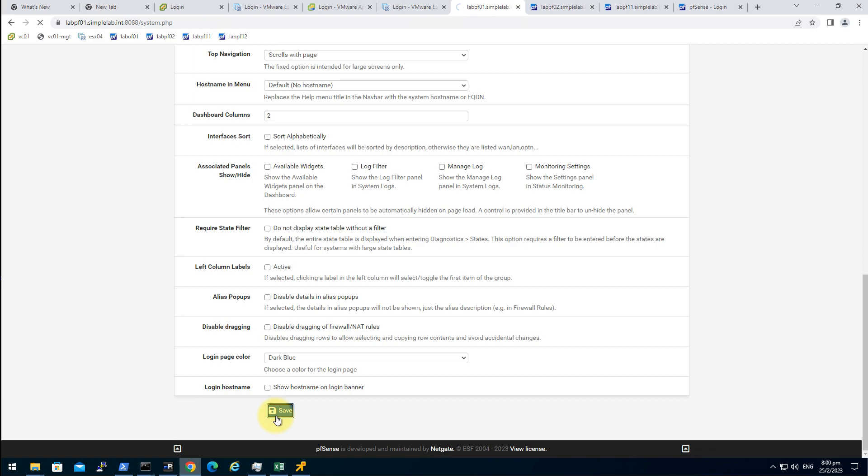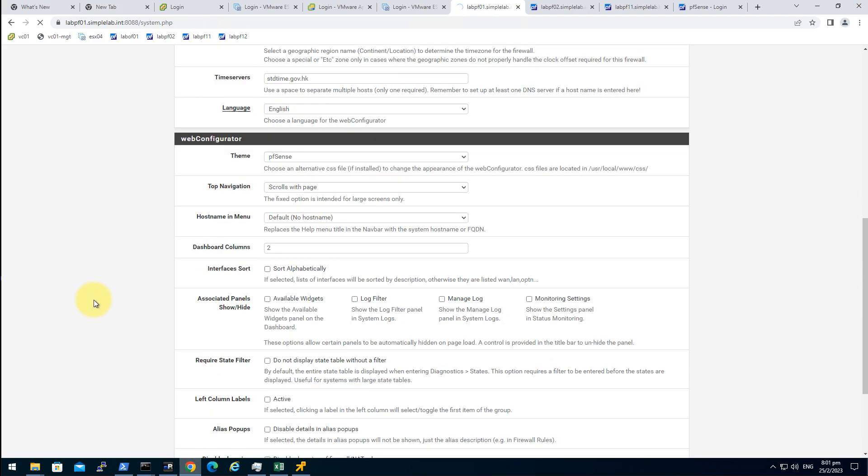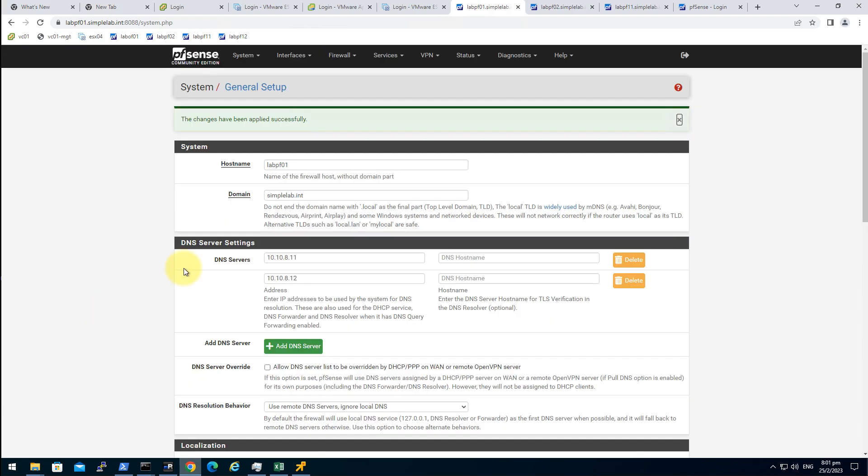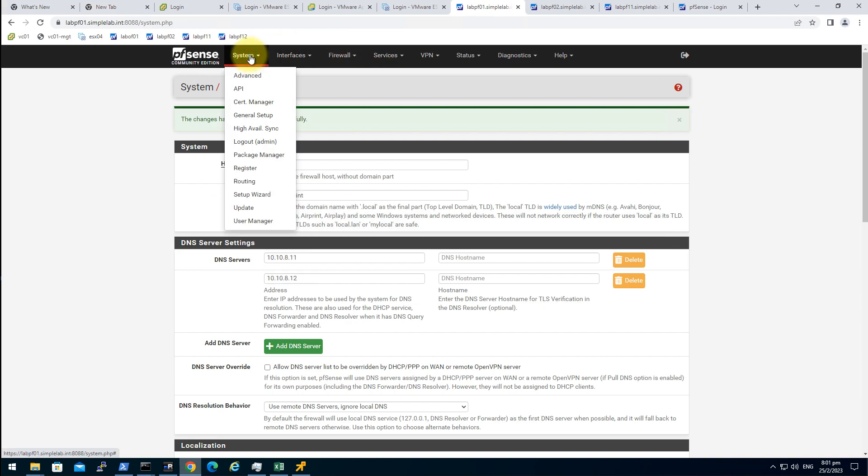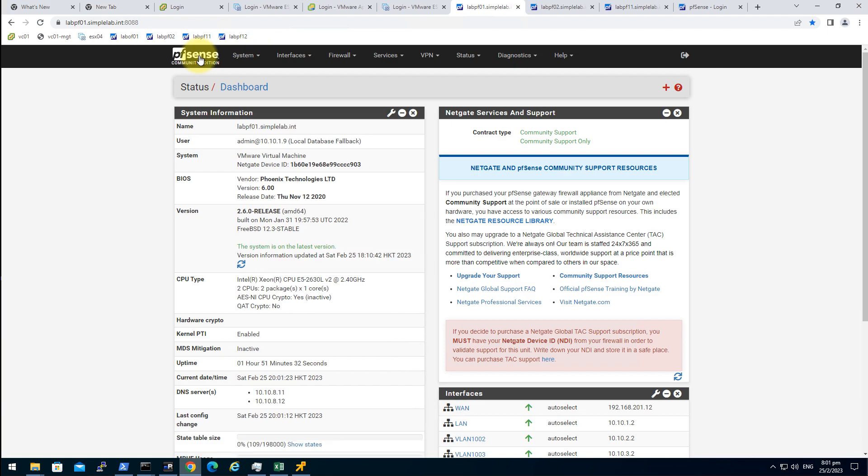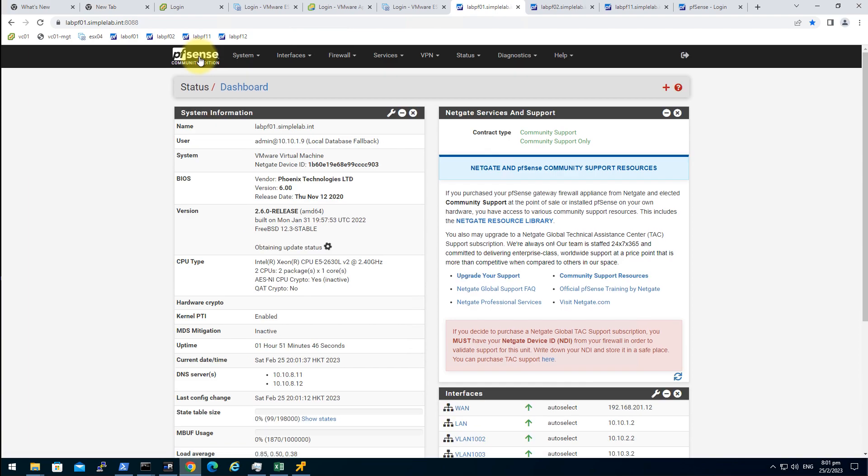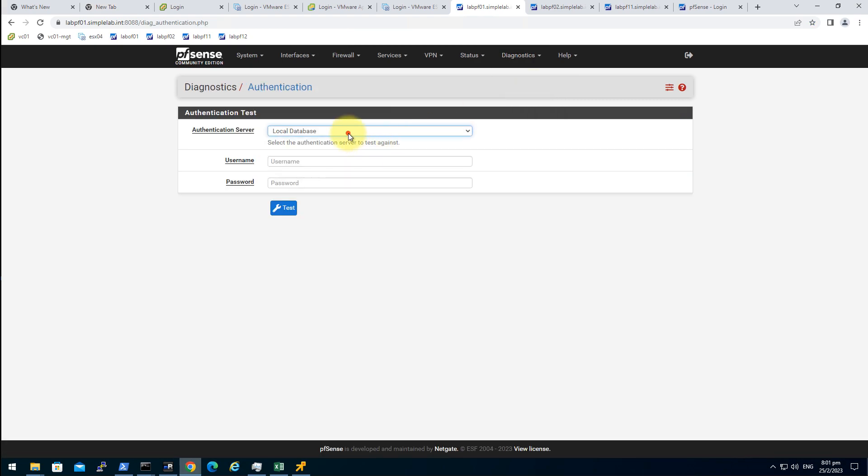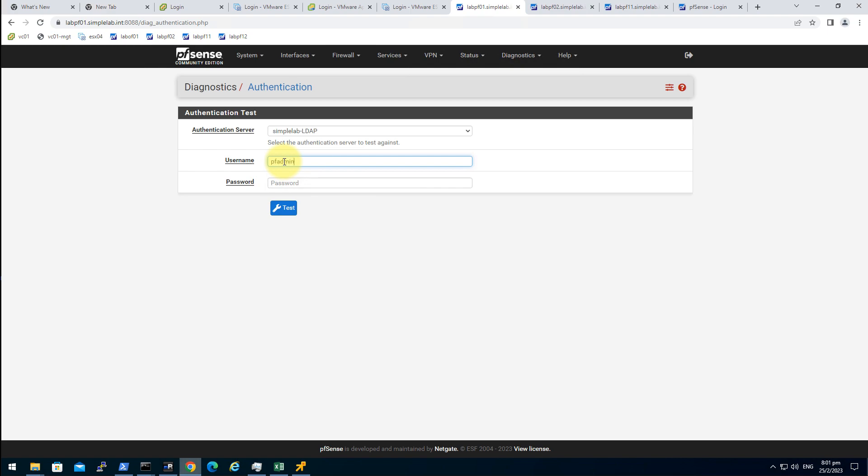Save. Get back to the main page. So let's try. Let's go to the diagnostics, authentication, and choose the SimpleLab LDAP. Let's see our pf admin.